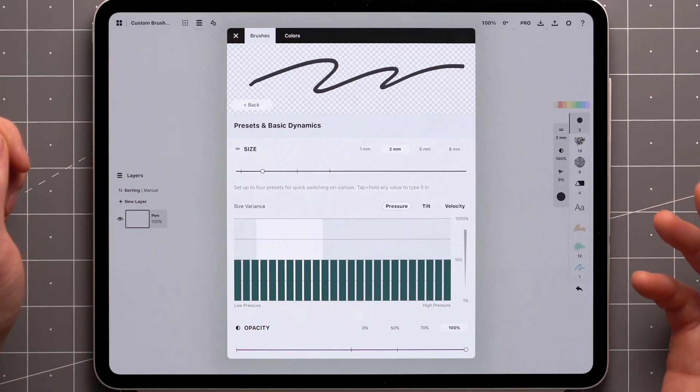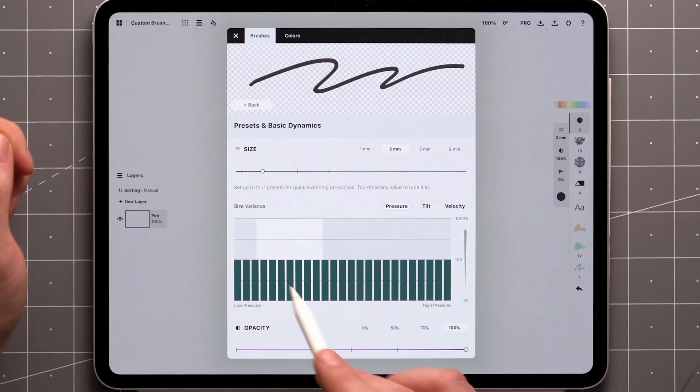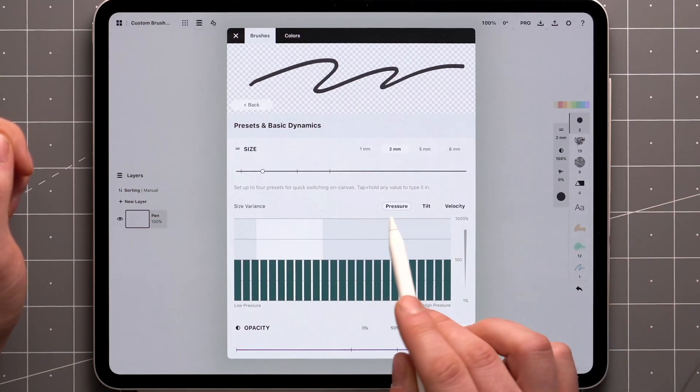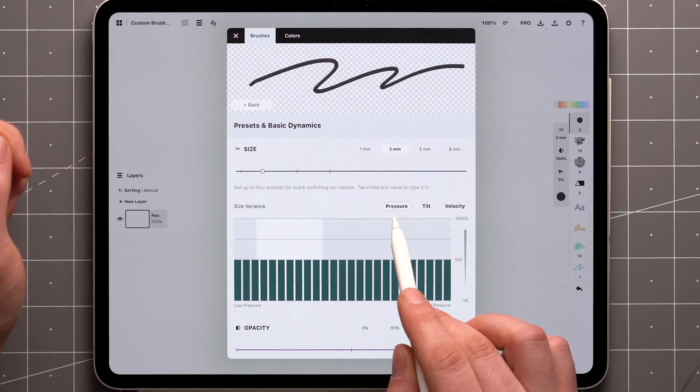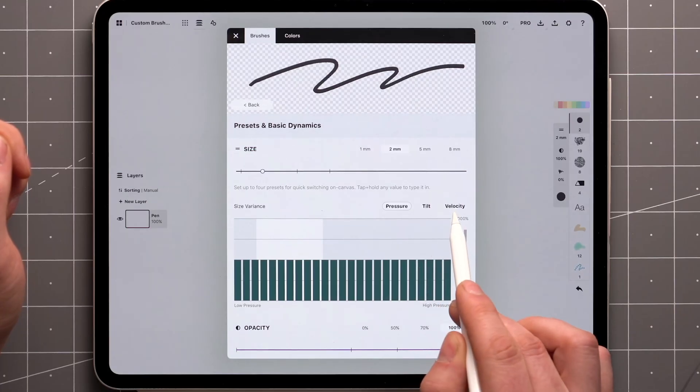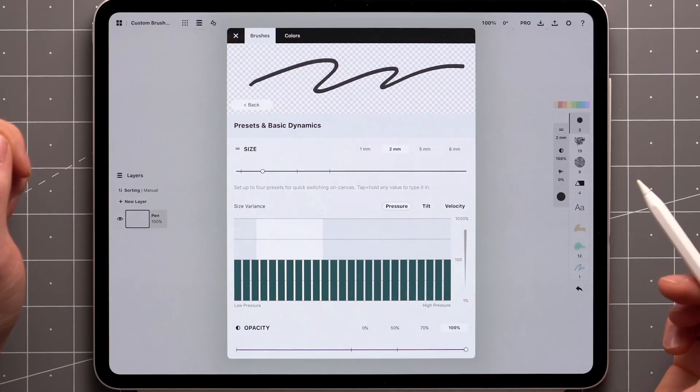Size and Opacity also have Variance Graphs that allow you to fine-tune the brush dynamics to your stylus' pressure, tilt, and velocity inputs.